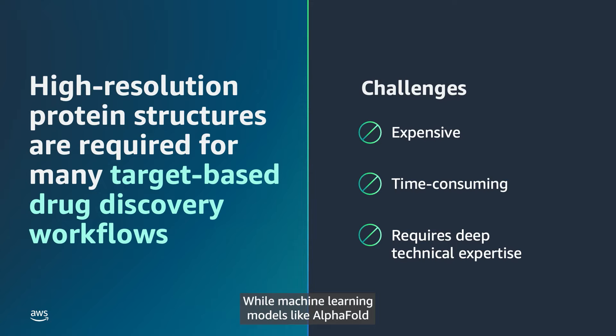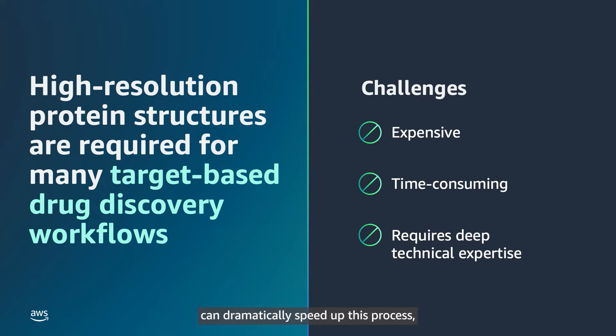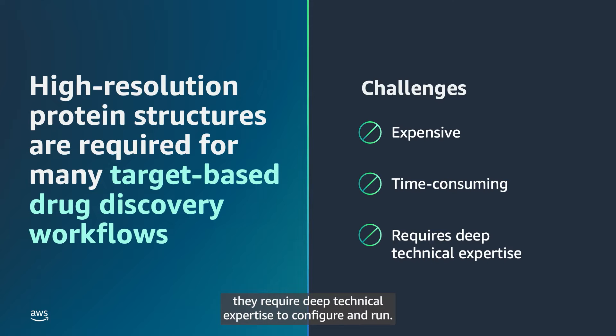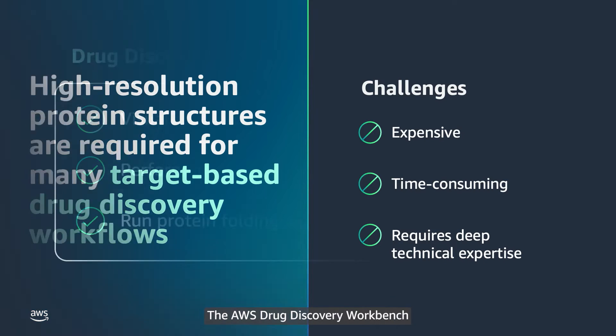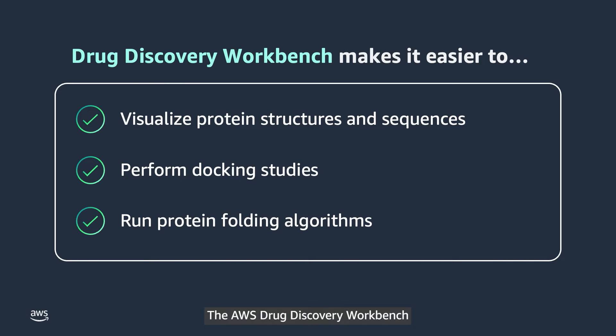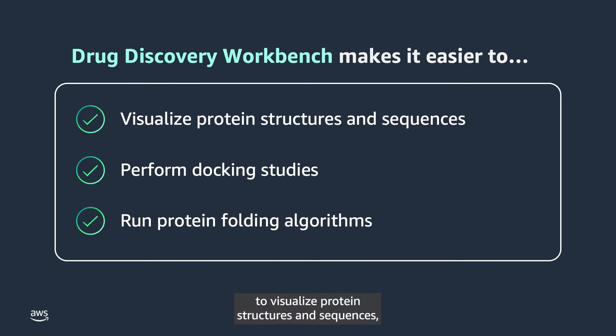While machine learning models like AlphaFold can dramatically speed up this process, they require deep technical expertise to configure and run. The AWS Drug Discovery Workbench makes it easier for researchers to